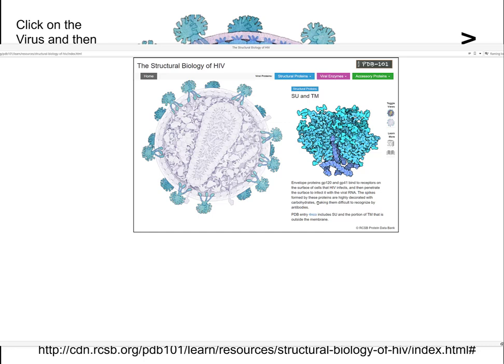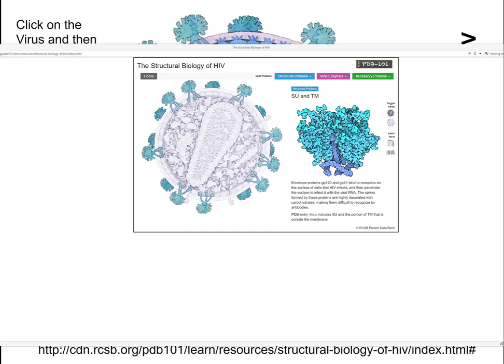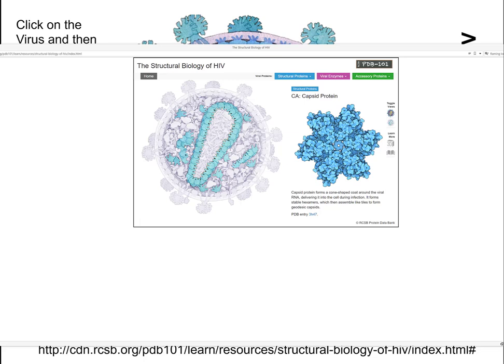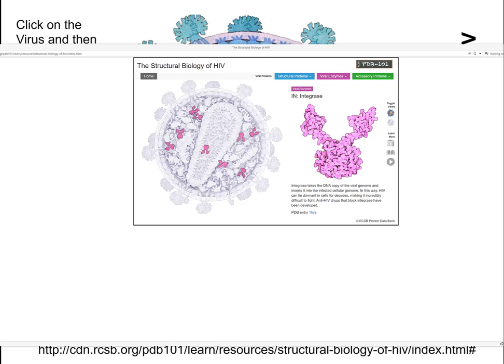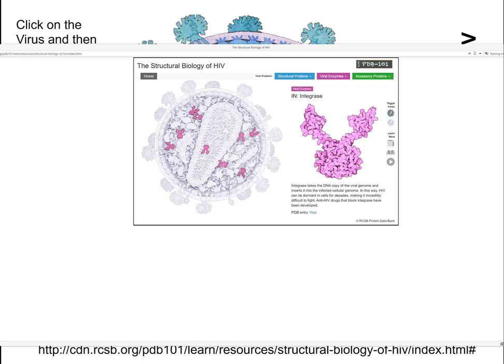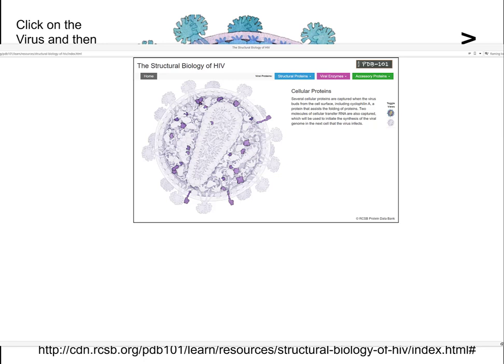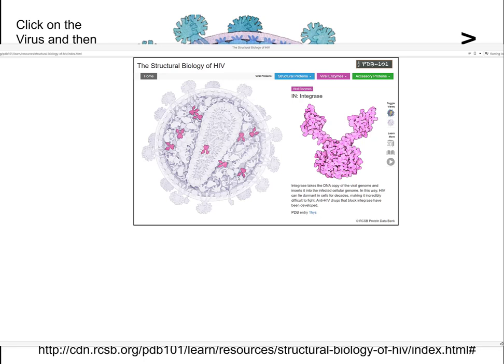One thing I want to point you to is PDB — any of these structures go by a four-number/letter designation. You can type that into any browser and it will take you to the PDB website and to whatever the molecule is. You can download and look at various things. For example, here's integrase — that's one of the unique things about HIV. It has an enzyme that actually helps integrate DNA. But how can it integrate DNA when it's an RNA virus?